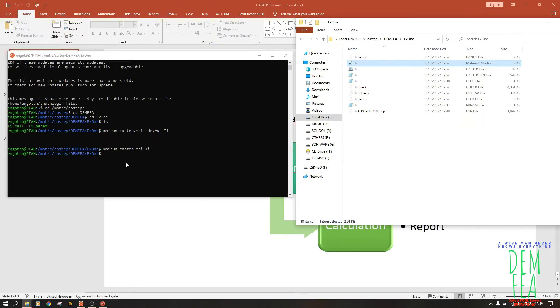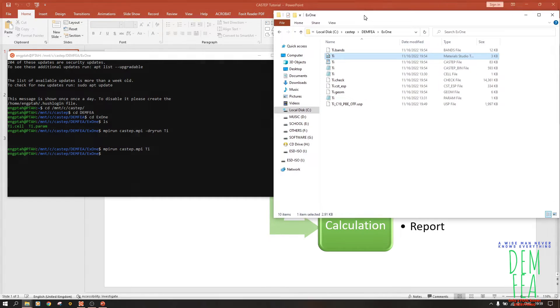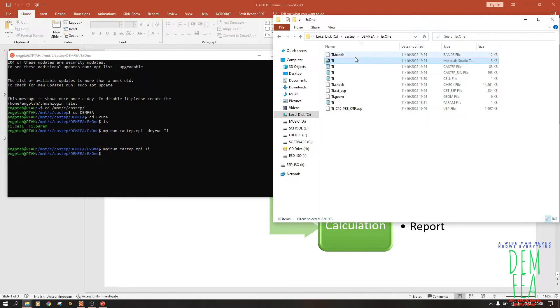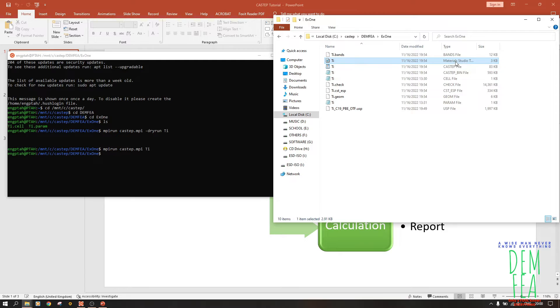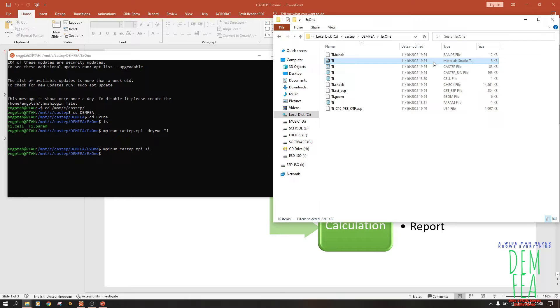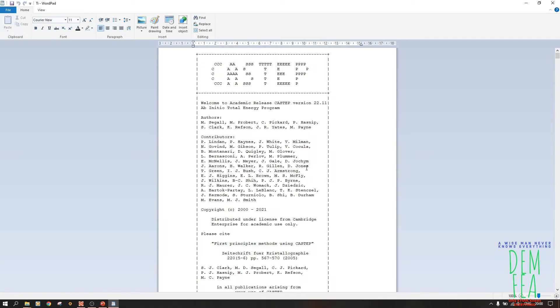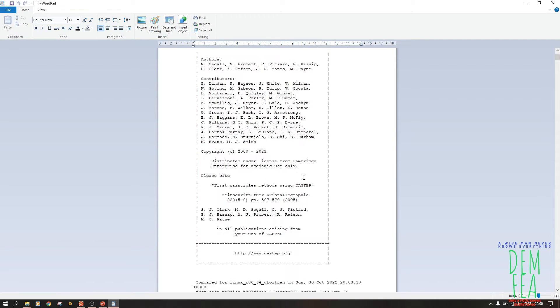So now our calculation has completed successfully. So now we have reached the third part, the third step of doing a calculation. After the calculation has completed, you will have these other files that are here. As you can see, you have Materials Studio file here. It's because I have Materials Studio installed.